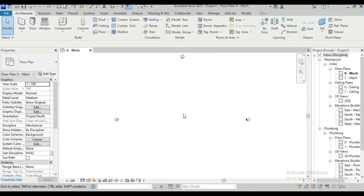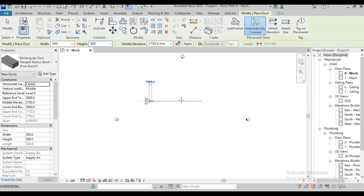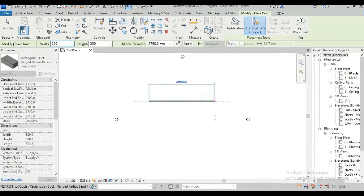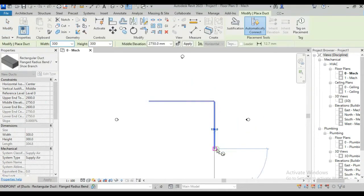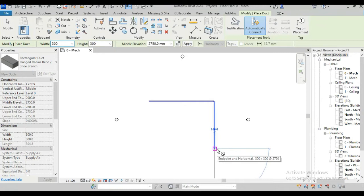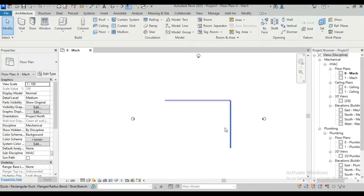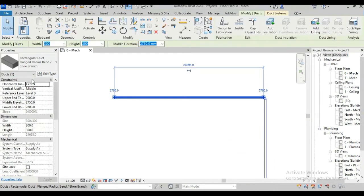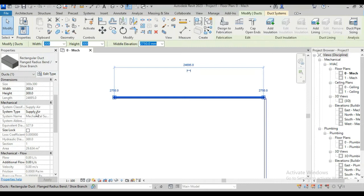For example, I am drawing a duct here. Now when we click this duct, we will see in this properties browser there are so many parameters.